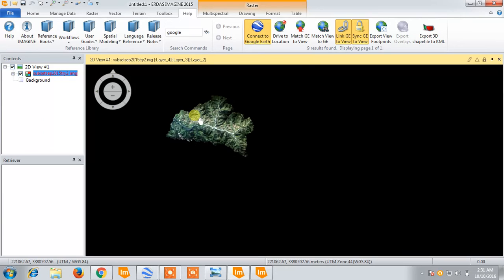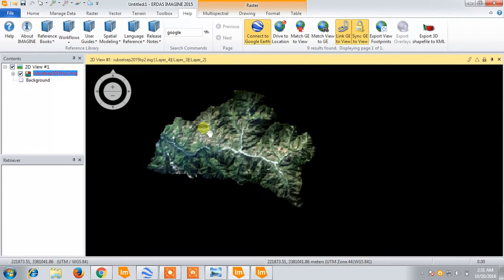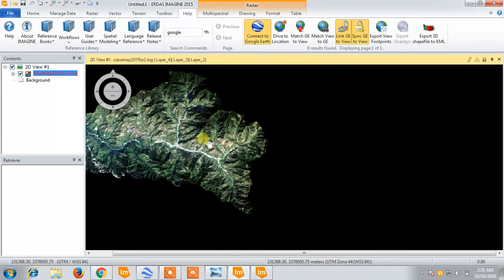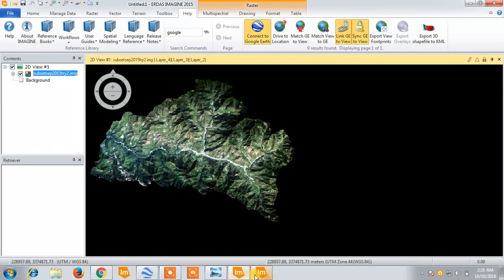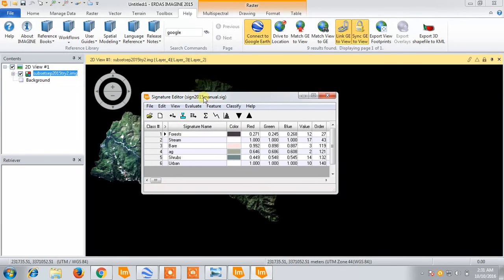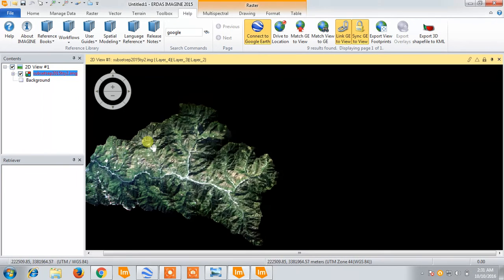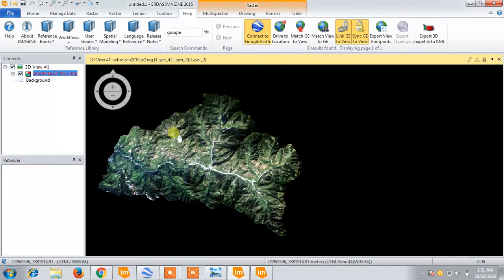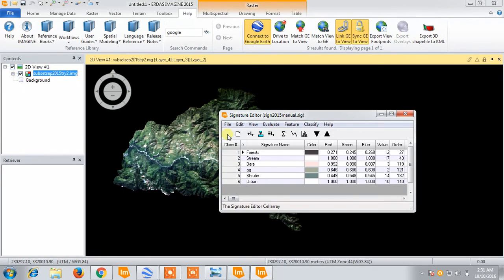This is how I have prepared my whole signature file. The method I was telling — first for forest, then for other classes. I also mentioned that the AOIs I have marked can be saved as a reference for further classification. This signature can be saved in a particular folder, like I have saved it as 'sign manual.'